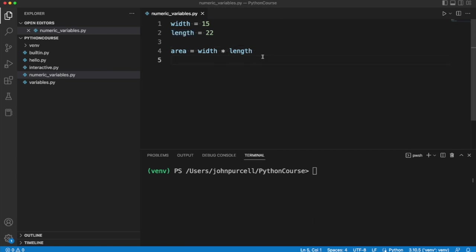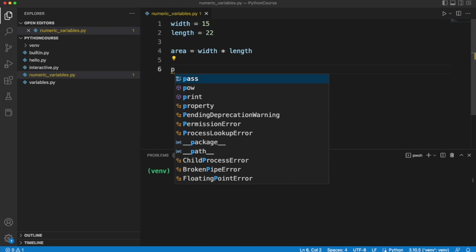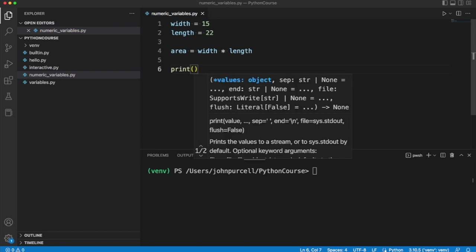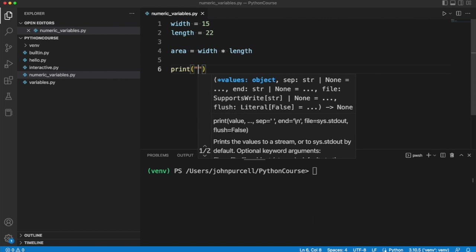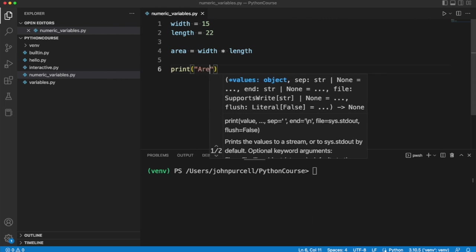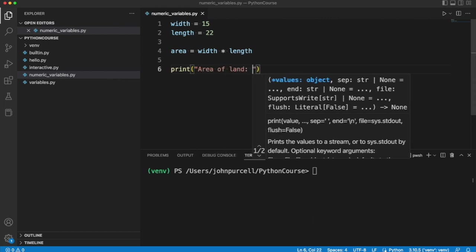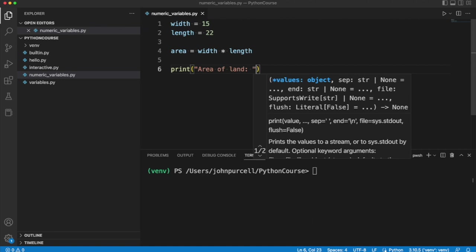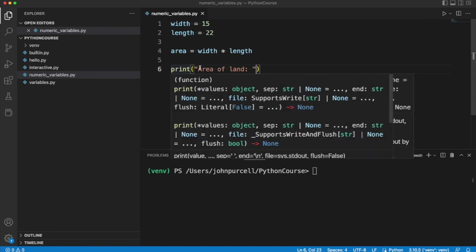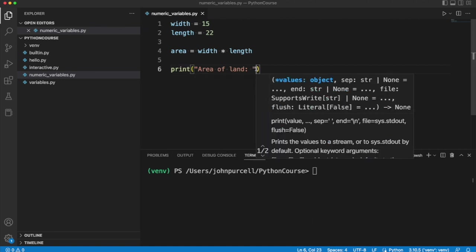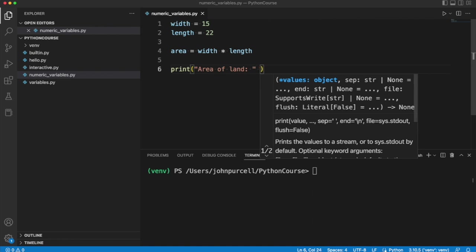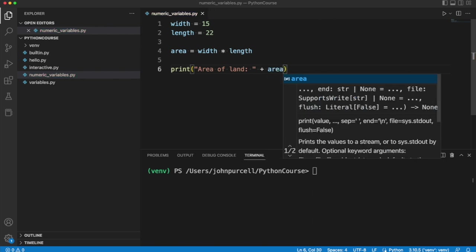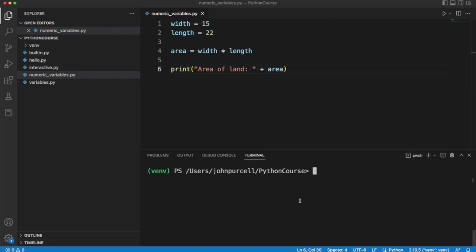Now let's try to print out the result of our calculation. So I'm going to say print and let's supply a string here that explains what we're printing: area of land colon and a space. So this is just text so it goes in quotes. And now I'm going to try to do something that actually won't work. I'm going to say plus area. Let's run this and see what actually happens.